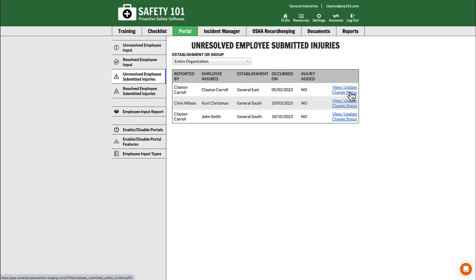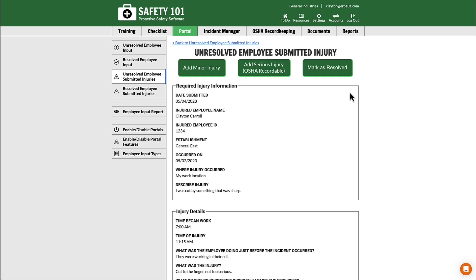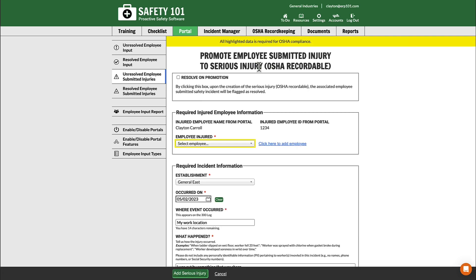Otherwise, select Change Status. From this screen, you can either select Add Minor Injury or Add Serious Injury. Doing so will bring you to another screen where, in the process of promoting this unresolved employee submitted injury to a safety incident, you can select the Resolve on Promotion button. That's the first way to resolve an unresolved employee submitted injury.